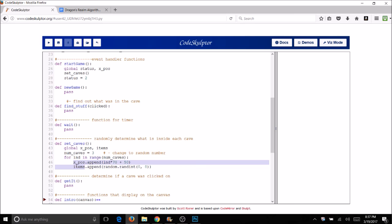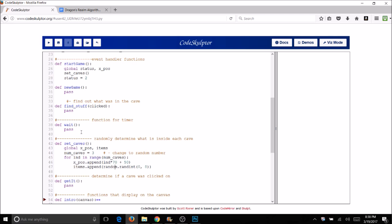For the second list — items — I want to get a random number from 0 to 8. In my legend: 0 is an empty cave, 1 is a dragon, 2 is trolls, and 3 through 8 are that number of coins. That makes the game fairly simple to win. You can change the numbers to make the game more difficult. With this one simple loop I'm setting the position and what goes inside each cave randomly every time I get a new game.